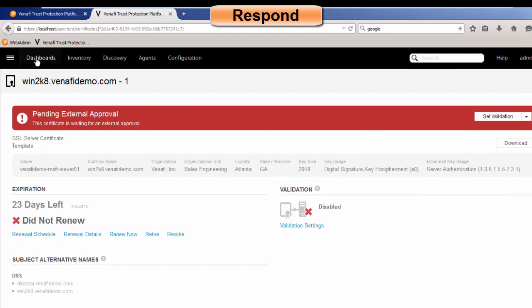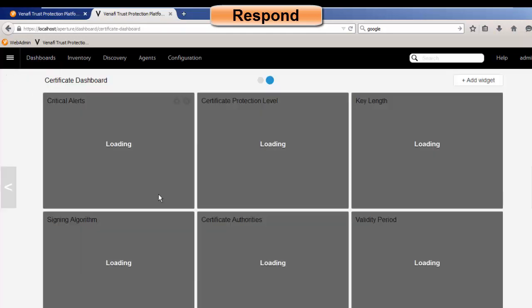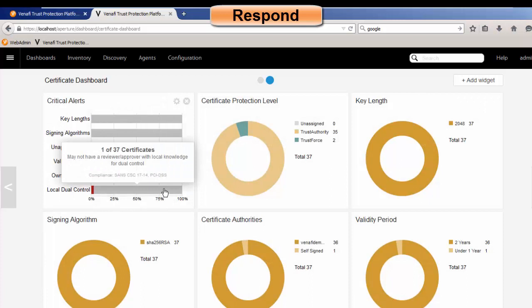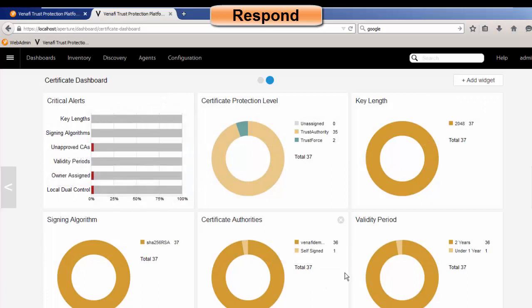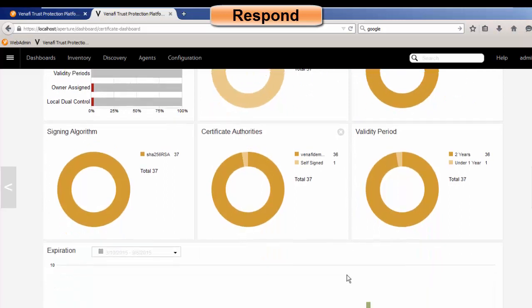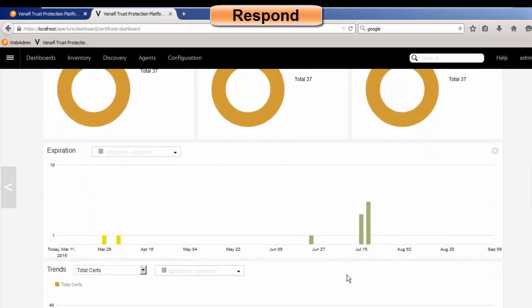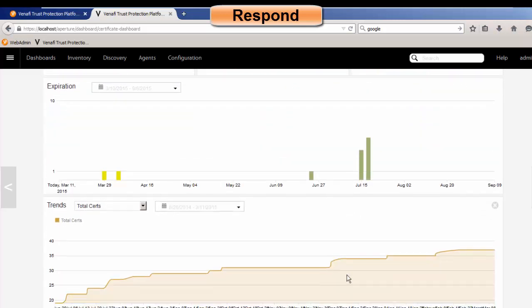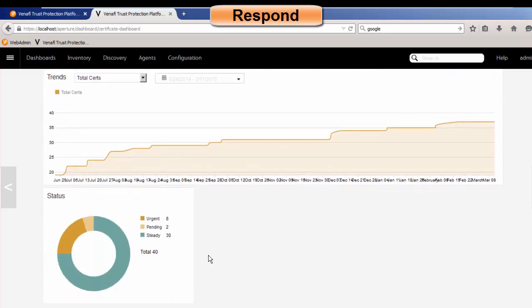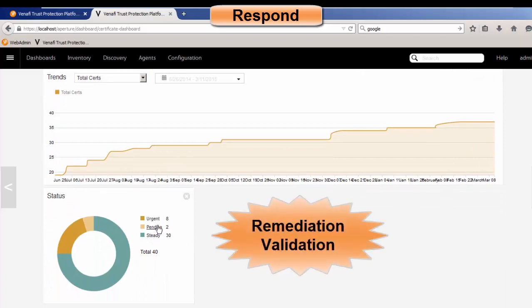Now, there's also the notion of validation. And what validation does is it also goes into the response category, because once a new certificate has been placed on a device, we want to make sure that that new certificate is responding appropriately. So then I could look at the status, and I could see what's steady, what's pending, or what's urgent. And if something fails validation, then I would know about that, and I could take the appropriate actions on that.